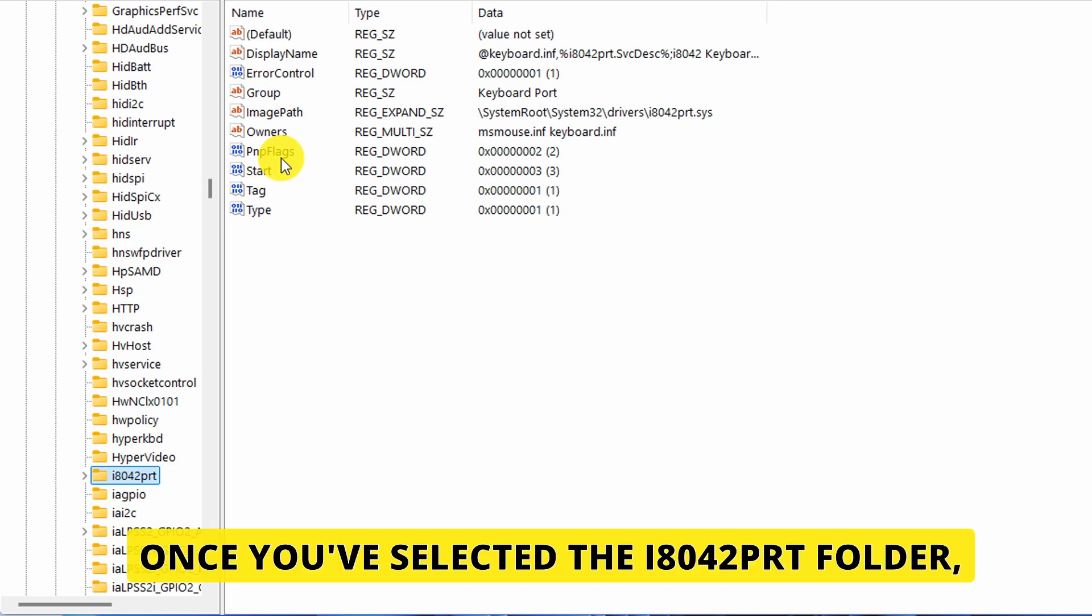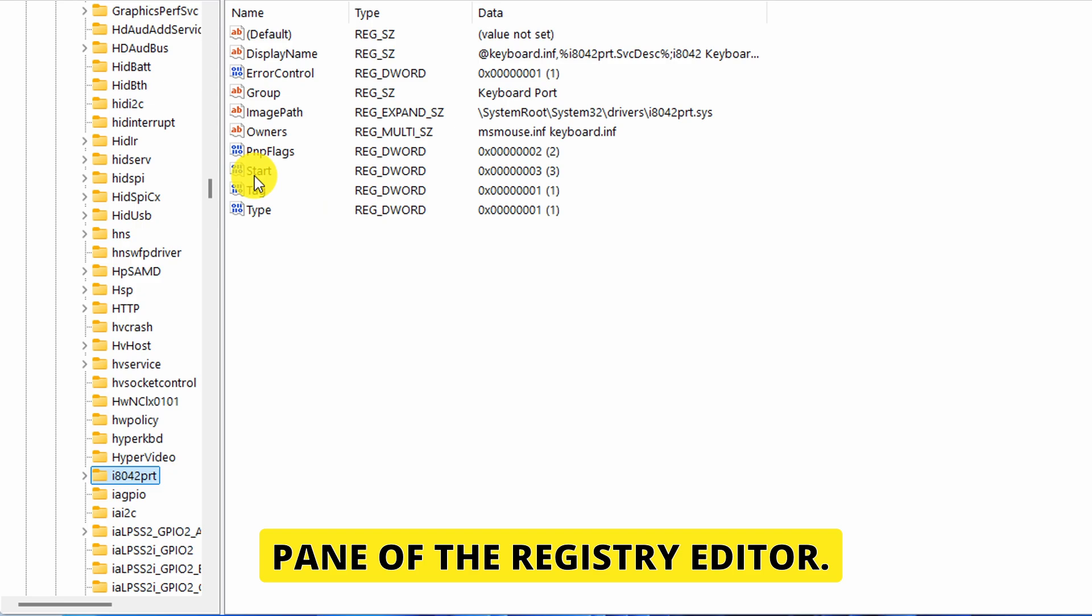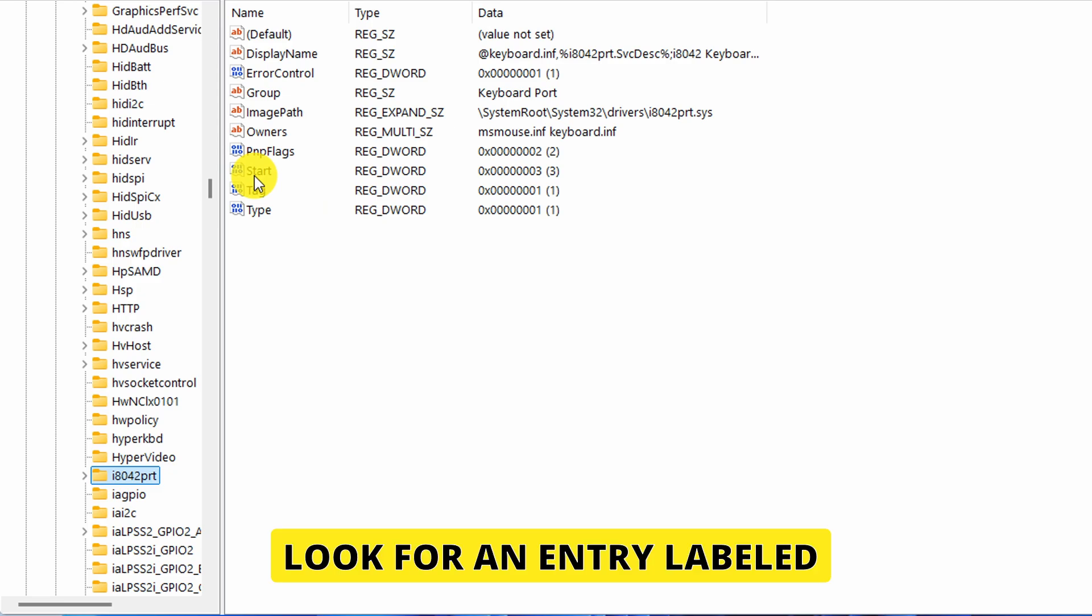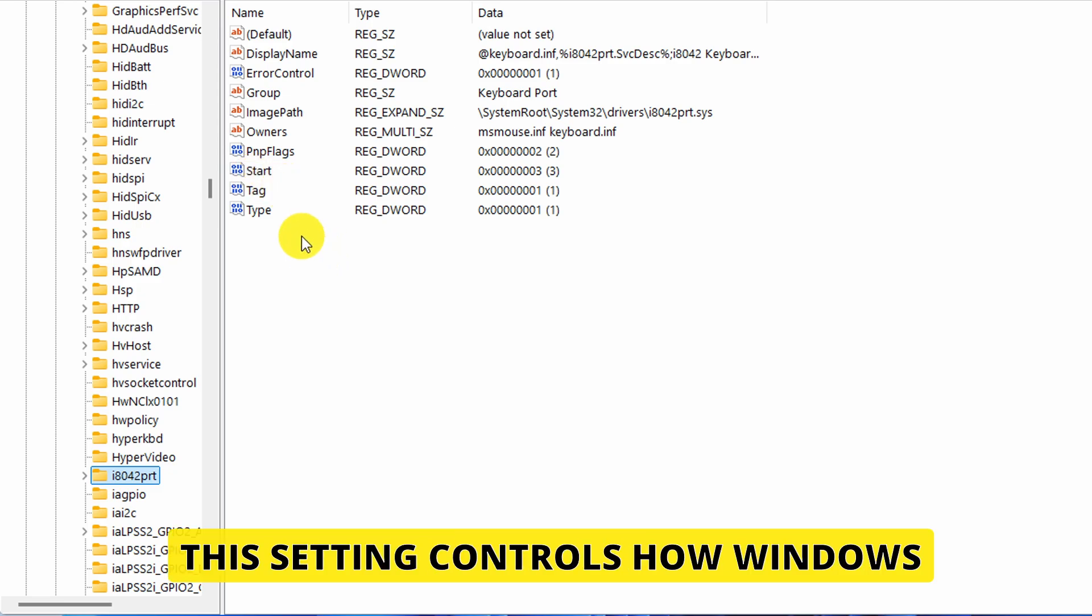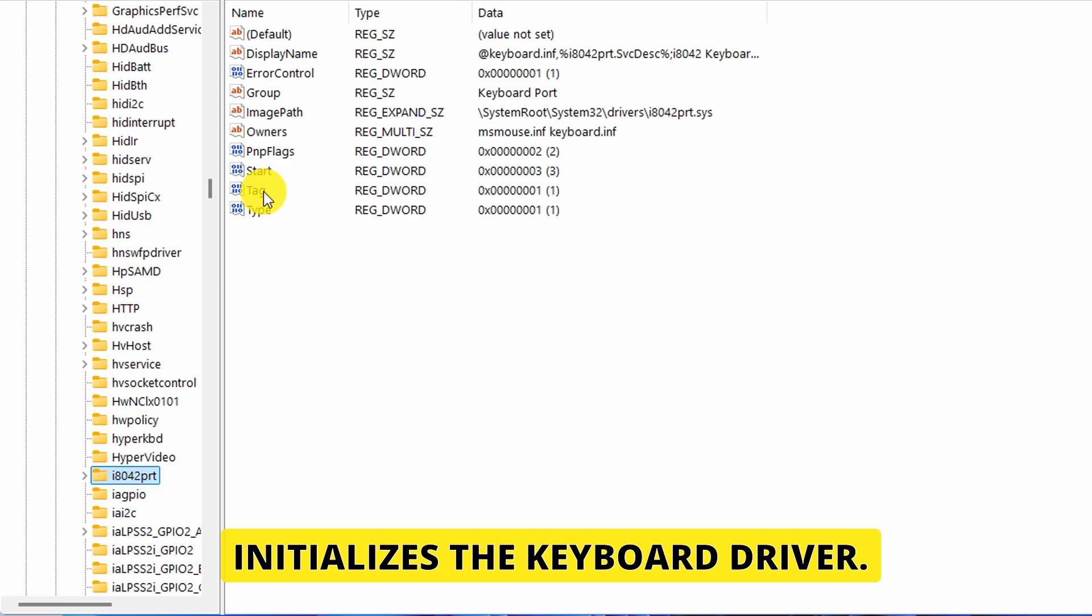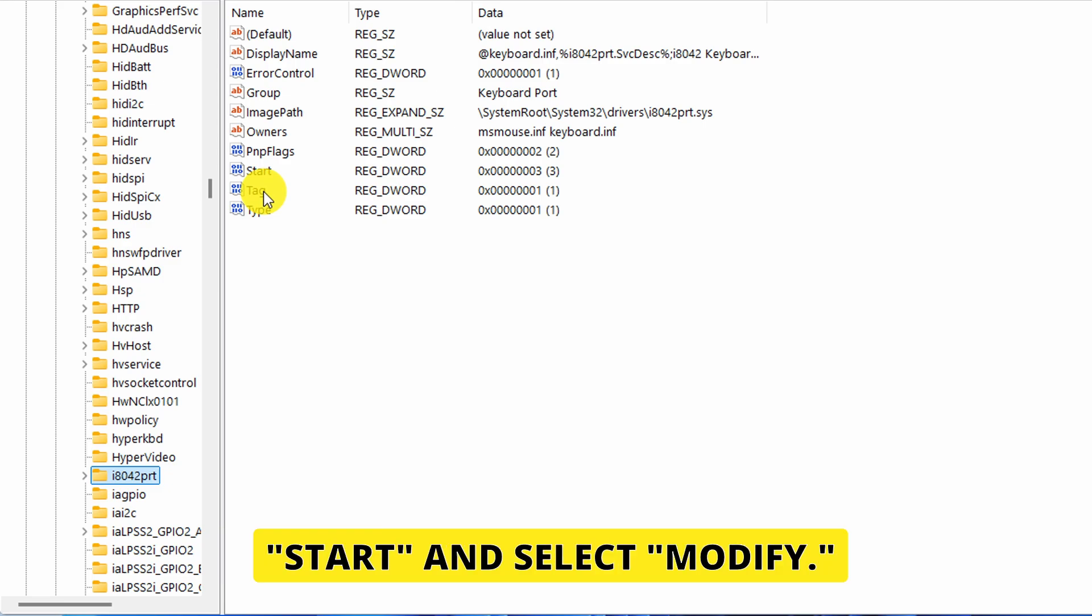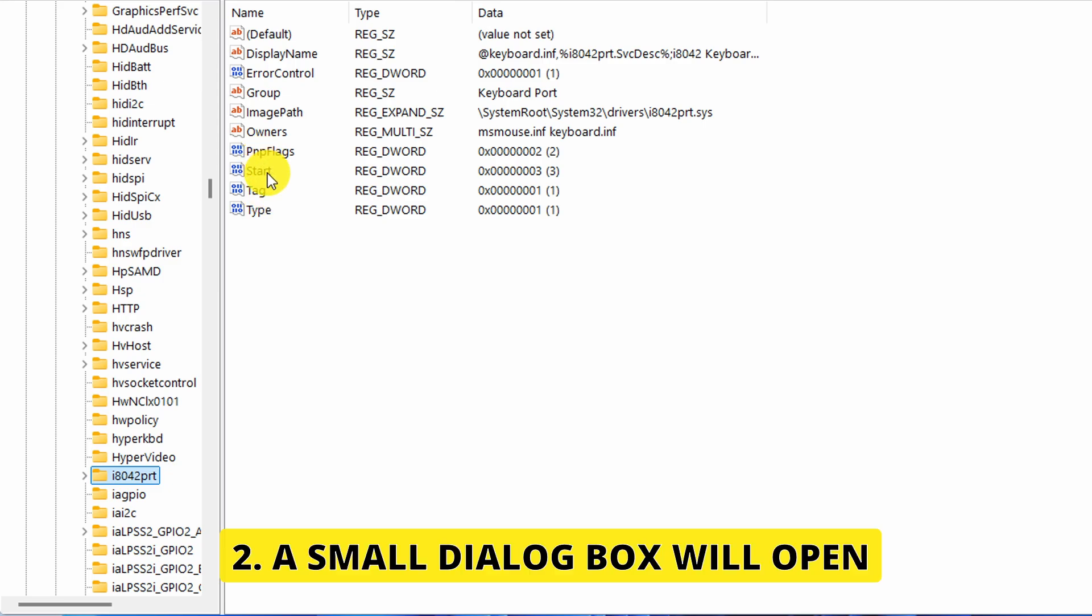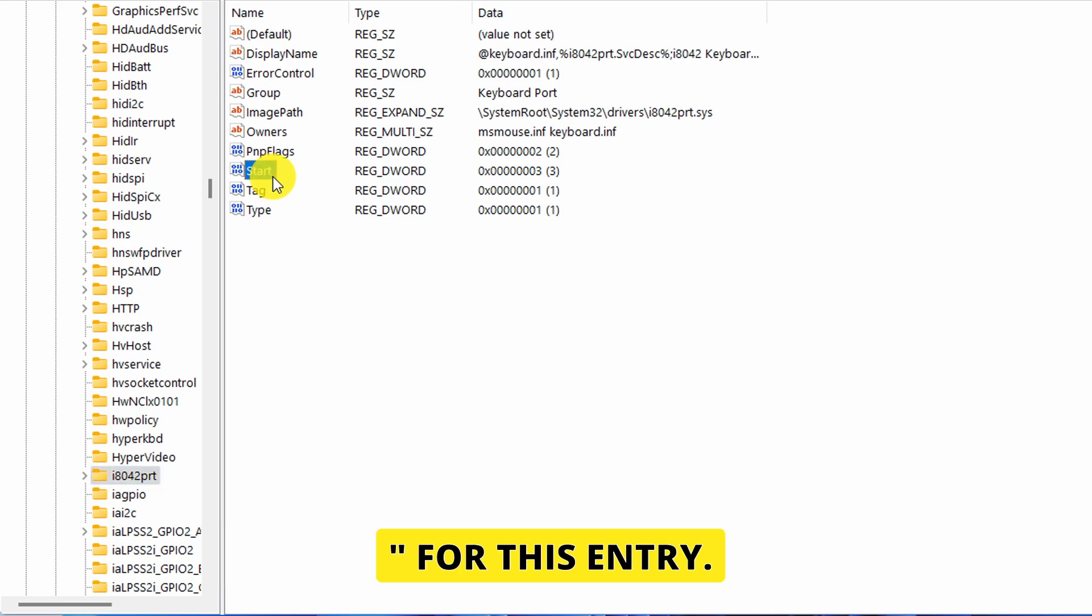Once you've selected the i8042prt folder, you'll see several entries in the right pane of the Registry Editor. Look for an entry labeled Start. This setting controls how Windows initializes the keyboard driver. Right-click on Start and select Modify. A small dialog box will open, displaying the value data for this entry.